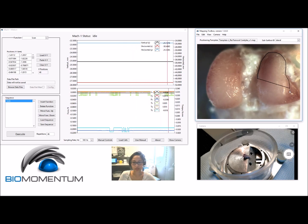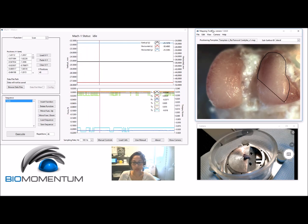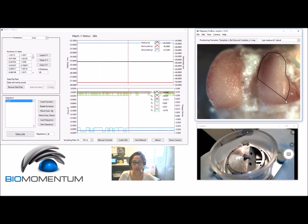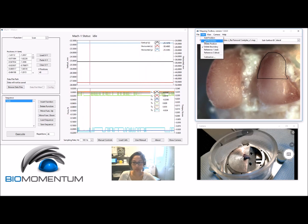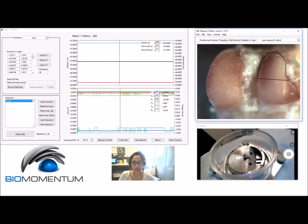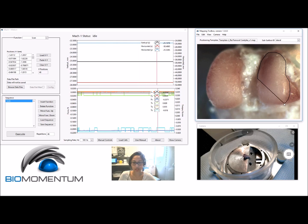If necessary, choose Delete Boundary and click in the camera feed at a boundary point along the sample subsurface, and the closed contour will be reshaped consequently. Then choose Add Boundary to continue creating the boundary of the sample subsurface.